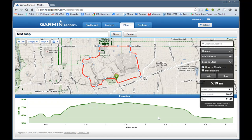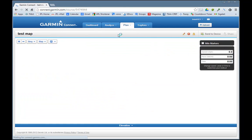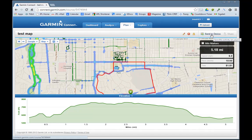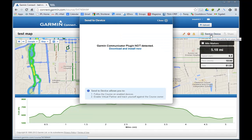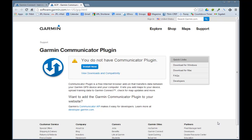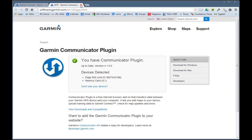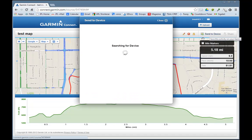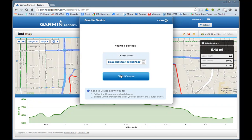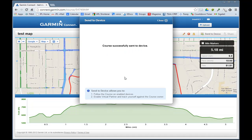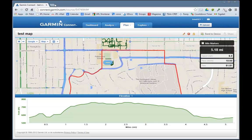Now we can download it directly to our Garmin. To download it you need to first have it plugged in. I have my Garmin plugged in through the USB port to my computer — this is a PC. I'm going to save this map. Now it's been saved and I'm going to send it to the device. It requires the use of a Garmin Communicator plug-in, so just follow the directions and install the plug-in. We've got the Garmin plug-in installed, and now let's send it to the device. It's searching for the device — it's found it. It's the Edge 800 I'm using. Sending the course, and now it says it's completed.